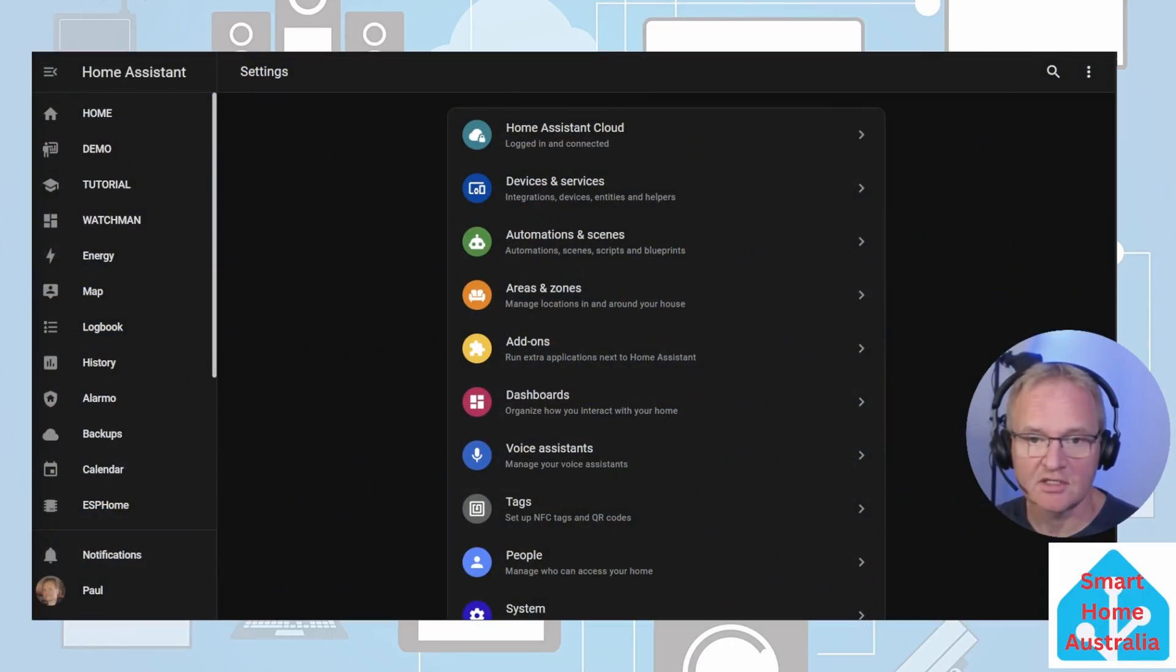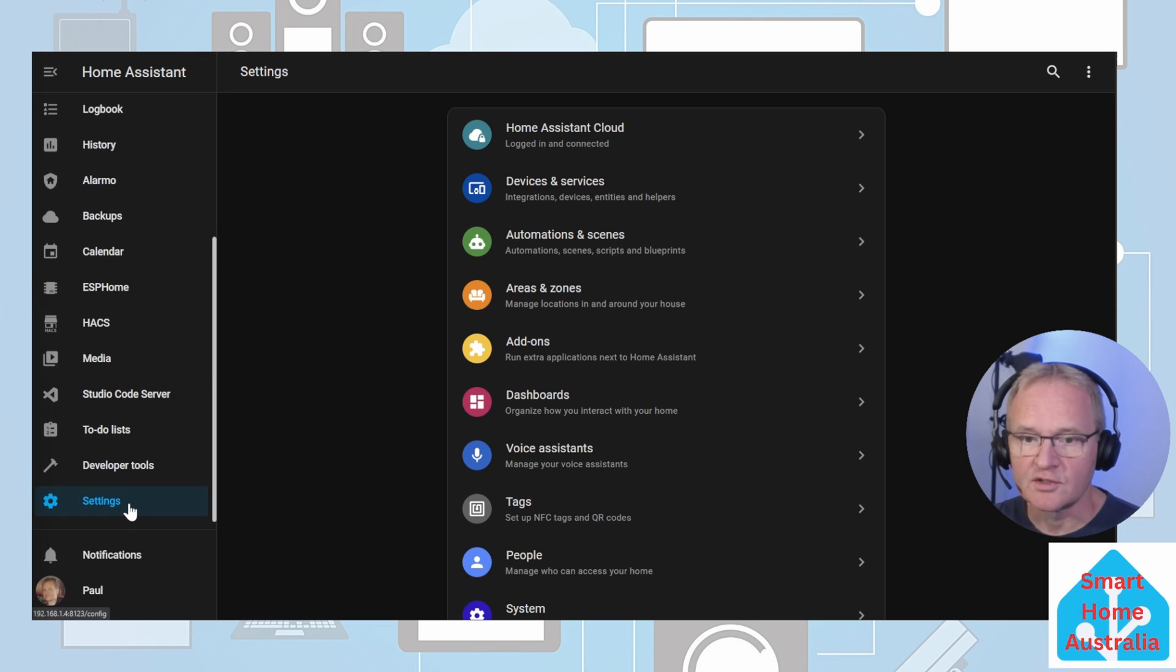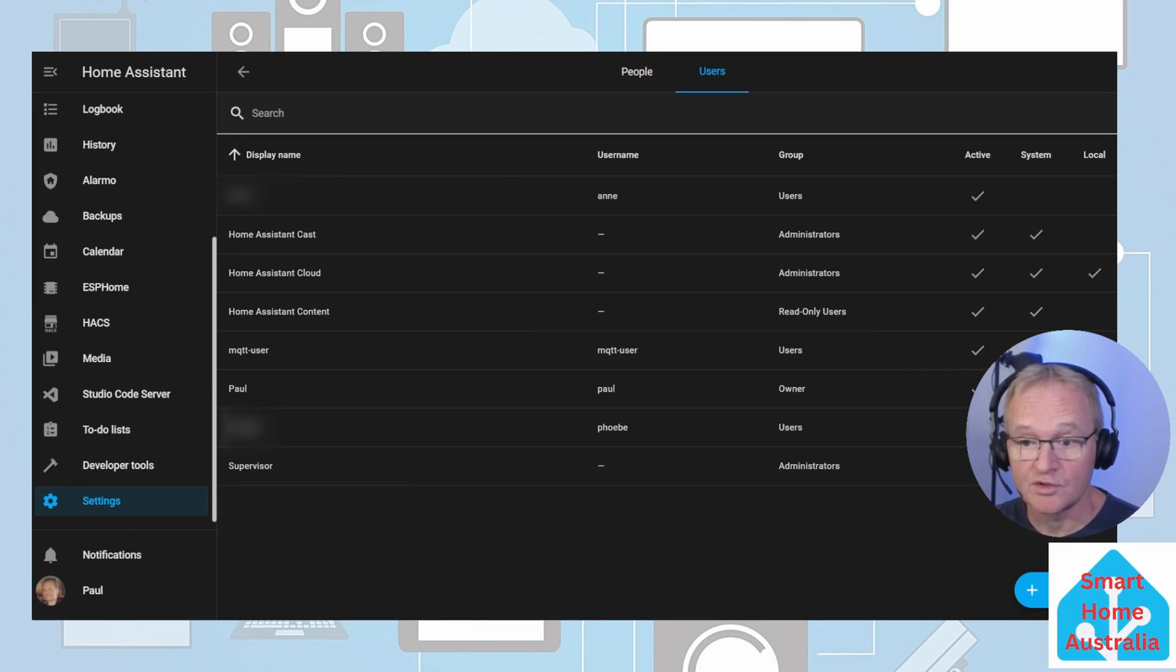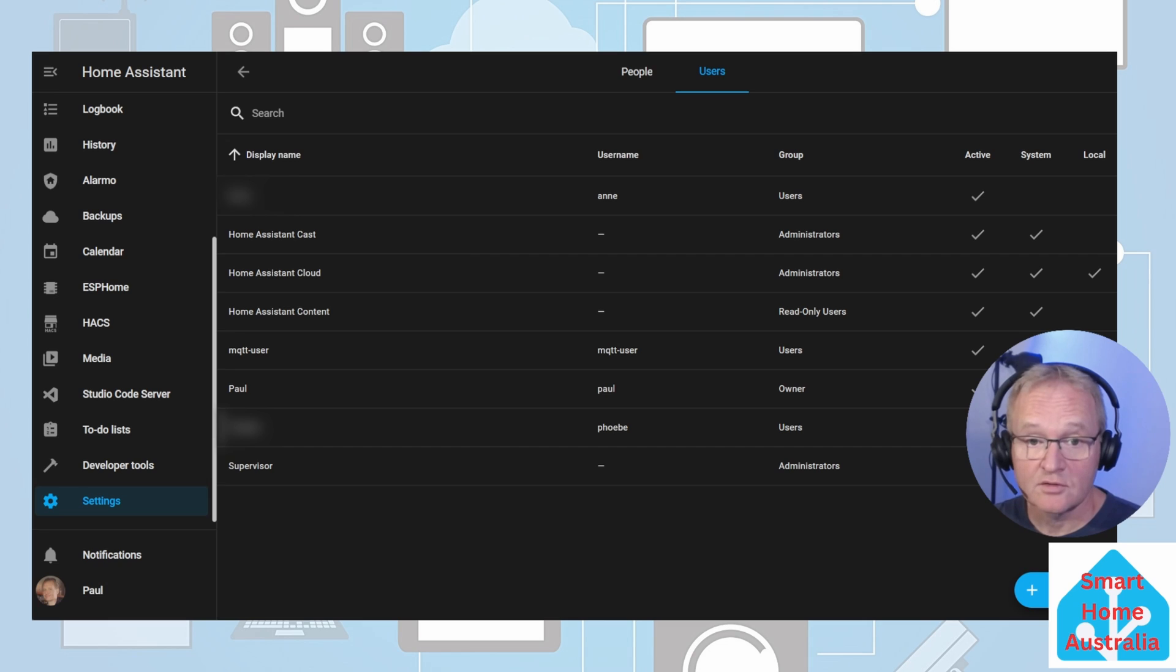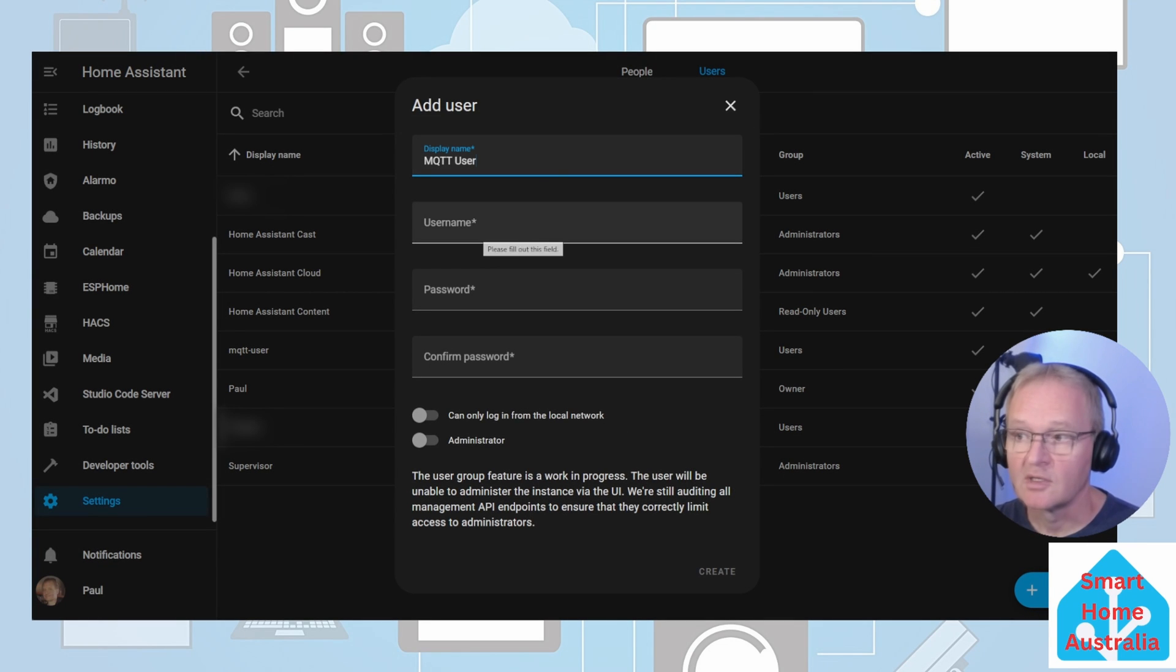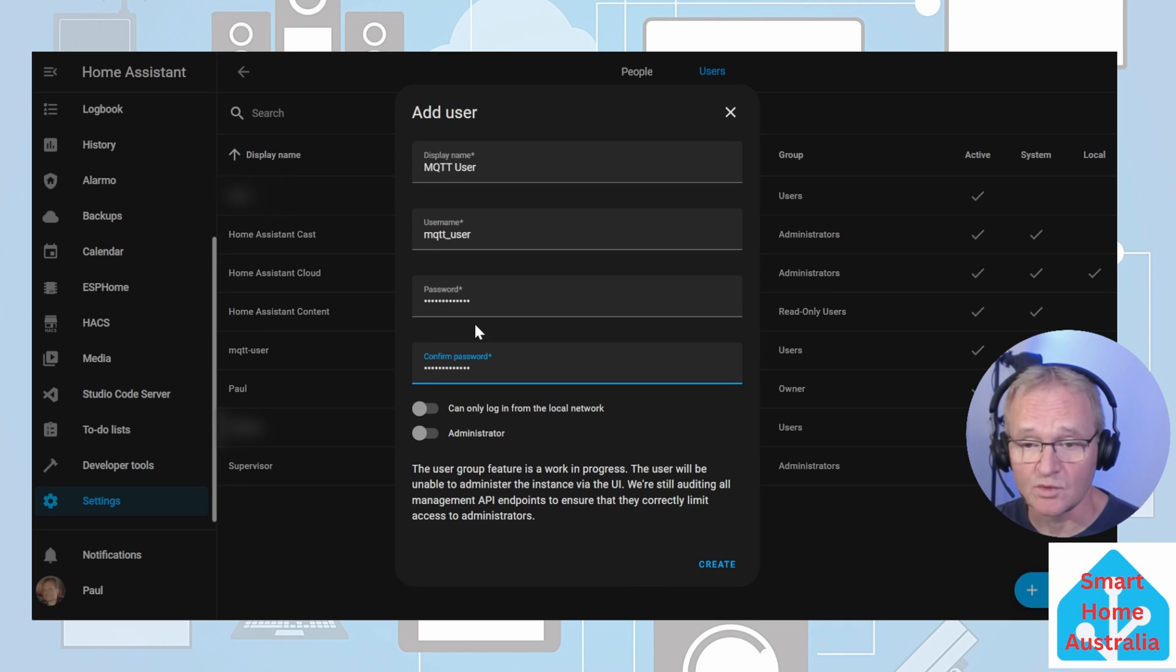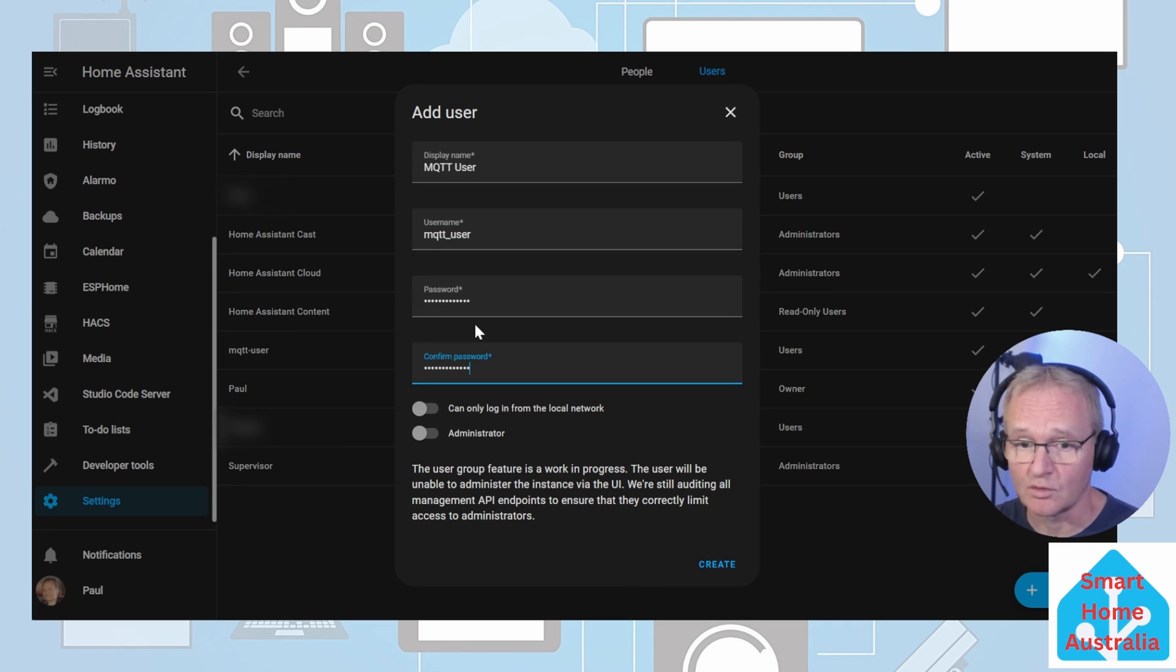First, we're going to need a user that we can use with MQTT. To do this, go to Settings, People, Users, and add a user. Give it a display name, MQTT user. Give it a username, mqtt_user. Give it a password, mqtt_password.